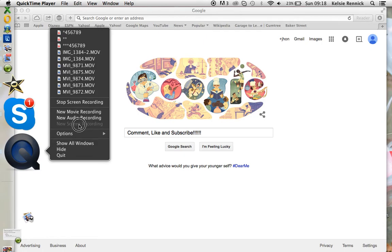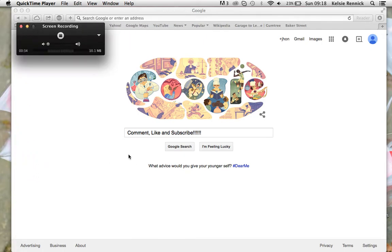Once you've clicked on that, a little box like this will pop up.